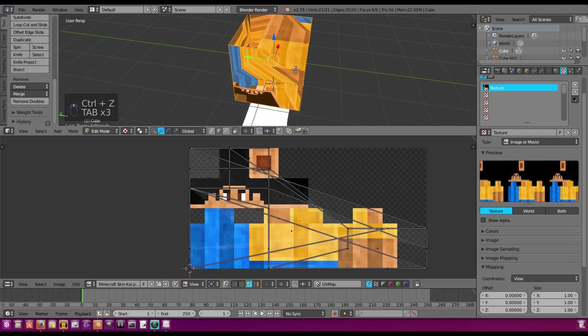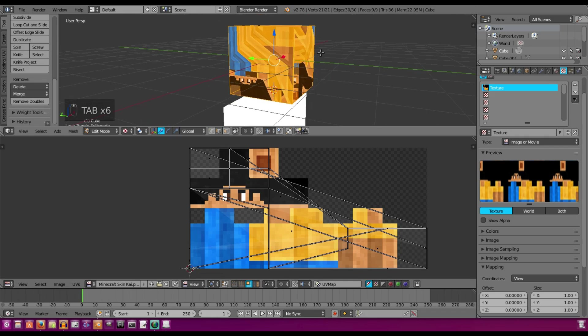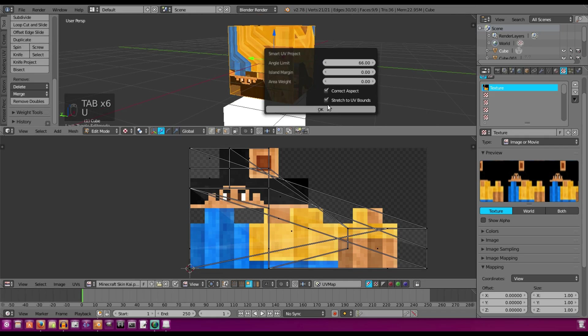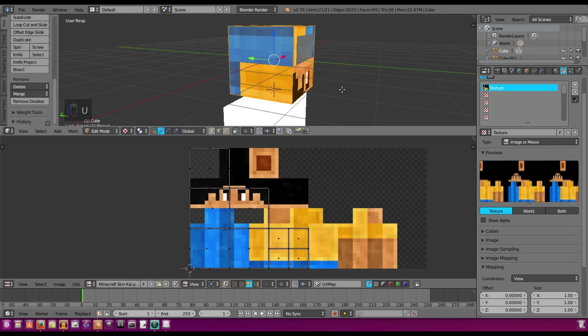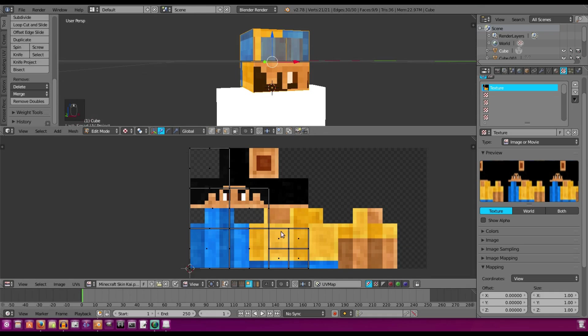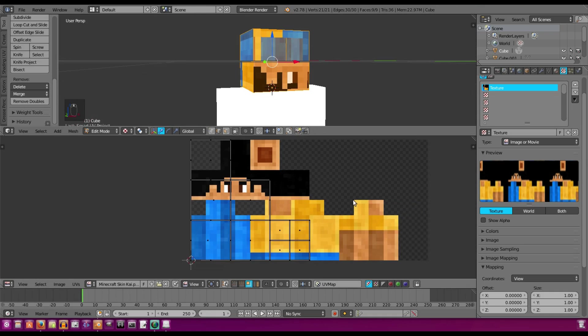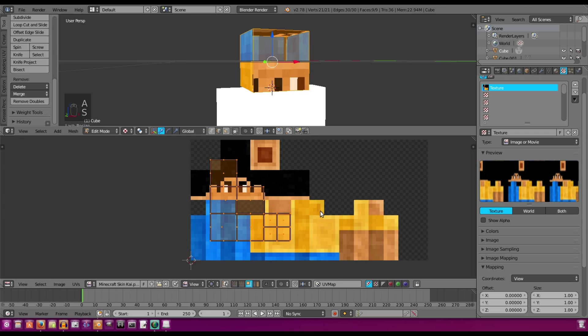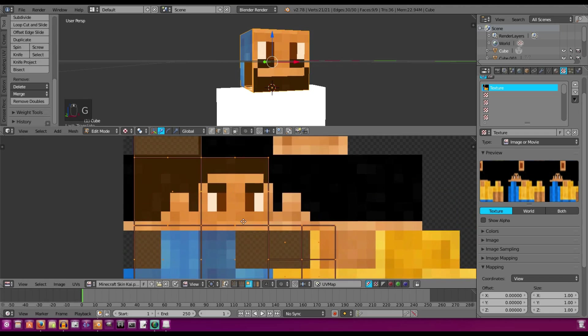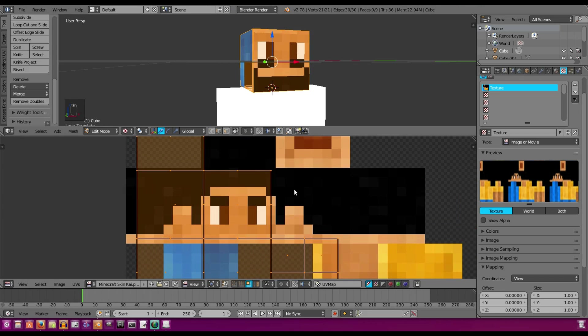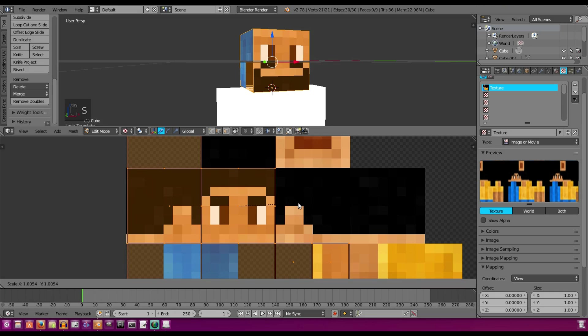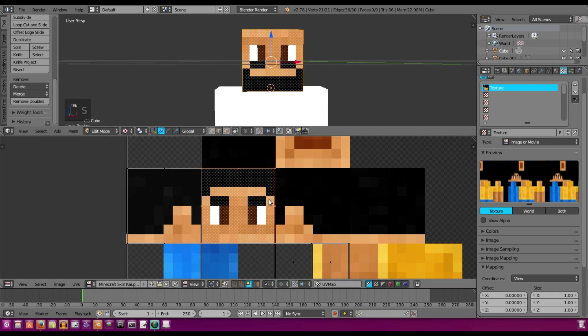And now, since everything looks all weird and jumbled up, we're going to hit U, Smart UV Project again, and do that again. So now it's a bit easier to see where the cubes actually land, so we can skin this a bit easier. So we're going to scale that down, move it around a bit. This is obviously the face plane right here. It's a lot of just moving around and seeing where everything goes. So I'm going to move that around,